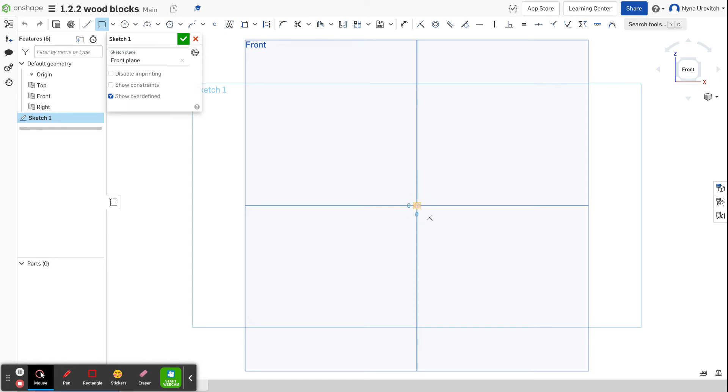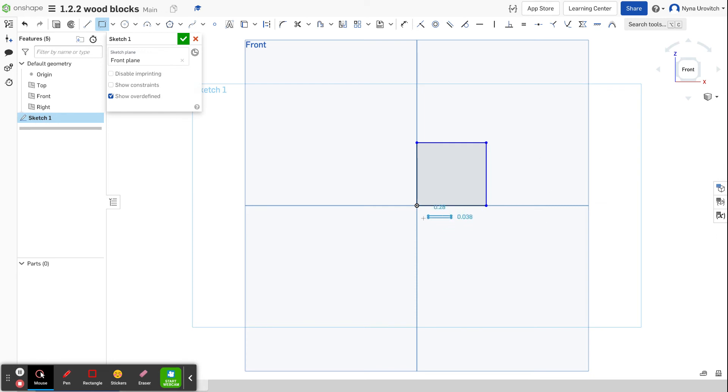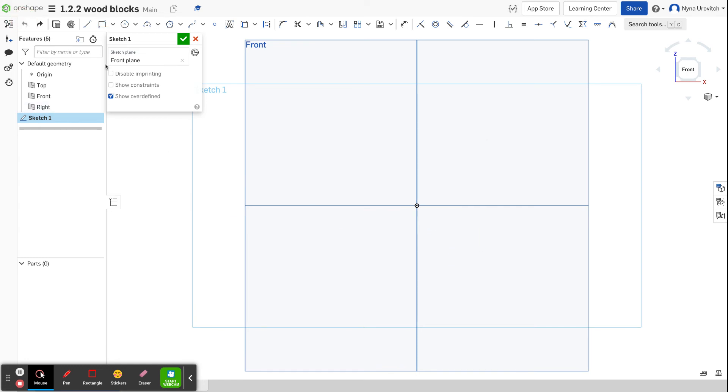I start at the origin, I pull it out, and I only have to do two dimensions of course. Let me go back here. There I go.